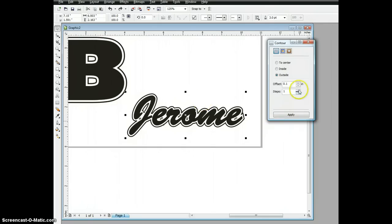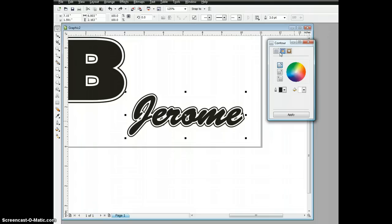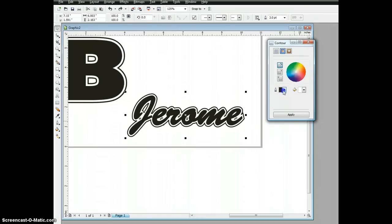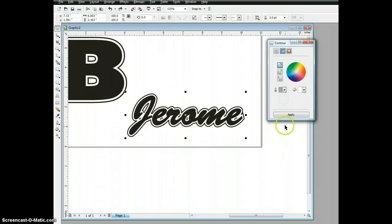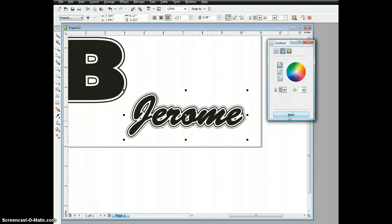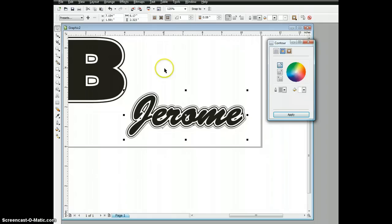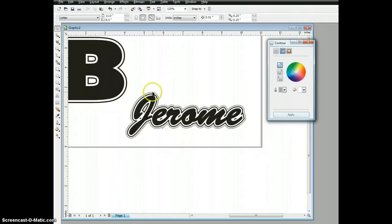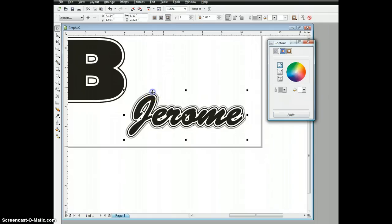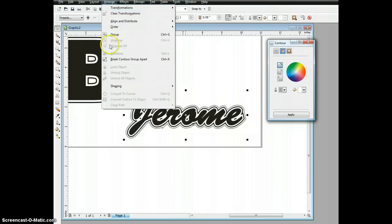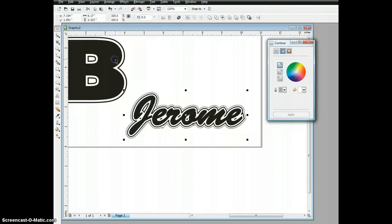Now I can select this outside contour and apply a contour to it. I'm going to keep it basically the same. Maybe I'll decrease it a tad. I'm going to go to my outline and fill here and choose a gray color. Apply from there. I'm going to select again, Arrange, break contour group apart.